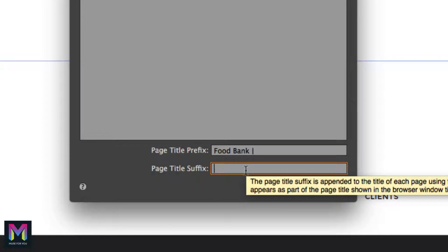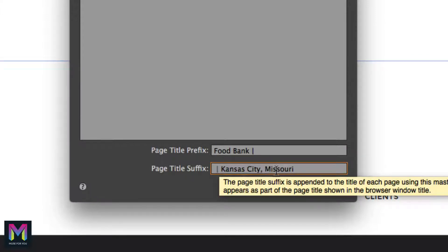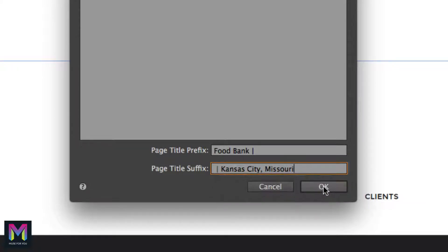Now for the page title suffix, which goes after the page name, I'll add a space, then hold Shift and add a vertical line, another space, and type 'Kansas City, Missouri' — that's the city where the service is offered. I'll click OK. We've added the page title prefix and suffix; make sure to add the spaces so the title shows up correctly.